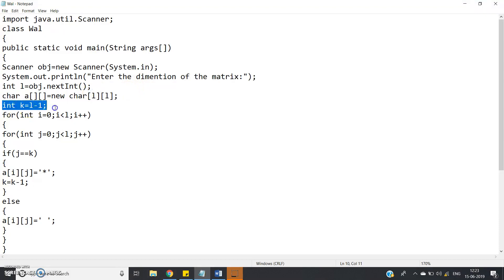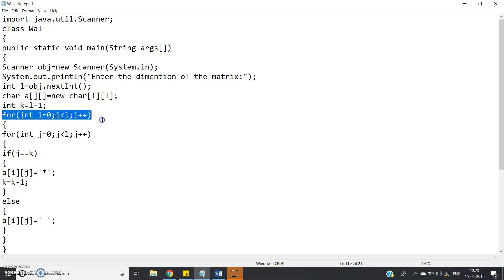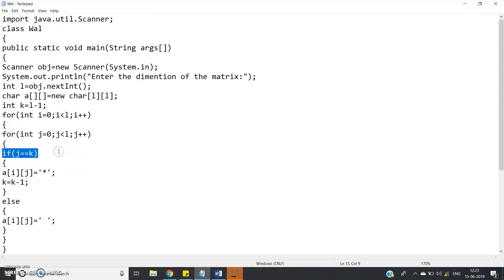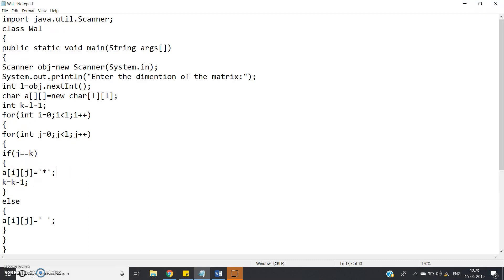Then int k equal to l minus 1, I already told that this is the most important line for right diagonal elements. For int i equal to 0, i less than l, i plus plus, for int j equal to 0, j less than l, j plus plus. If j equal to k, that means that particular index position is situated on the right diagonal, so a of i j equal to star and see k equal to k minus 1.